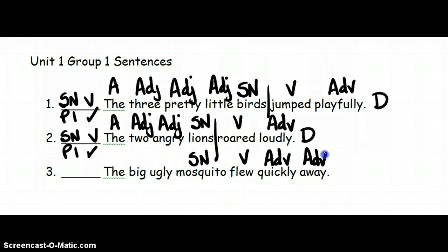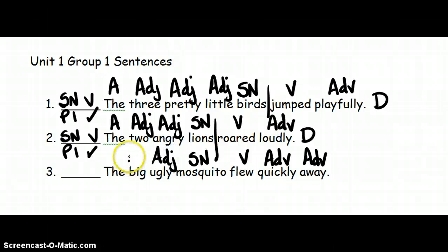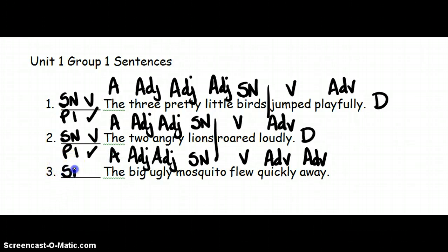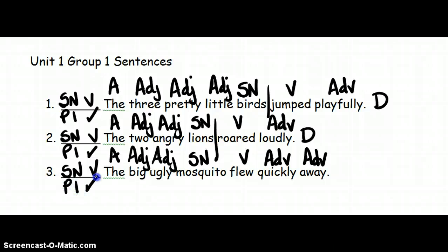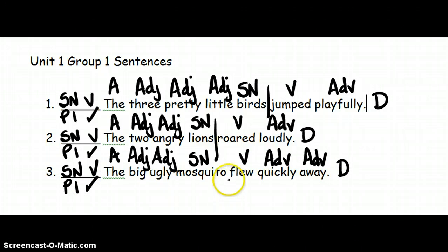What kind of mosquito? Ugly. Adjective. What kind of mosquito? Big. Adjective. The. Article. Adjective. Subject noun. Verb. Pattern 1. Check. Period. Statement. Declarative sentence. Go back to the verb. Divide the complete subject from the complete predicate.